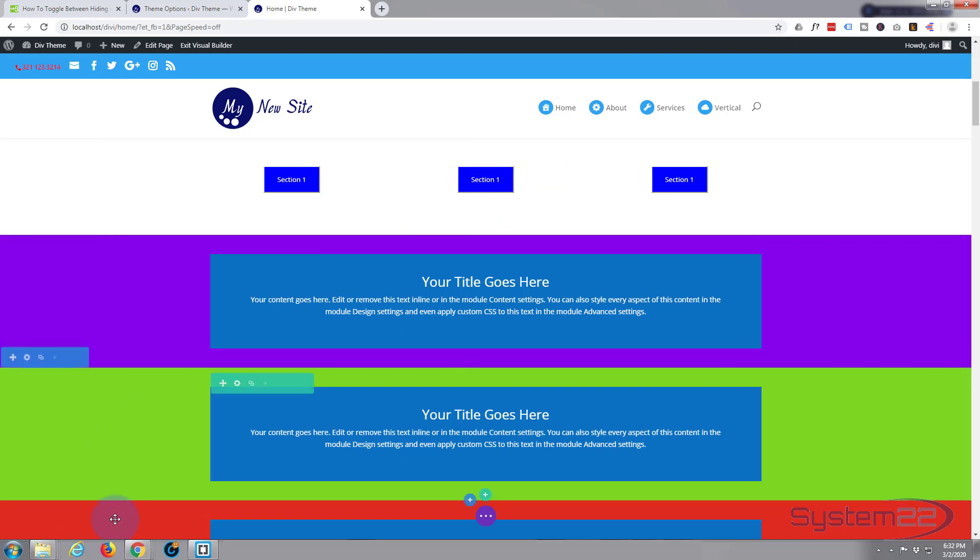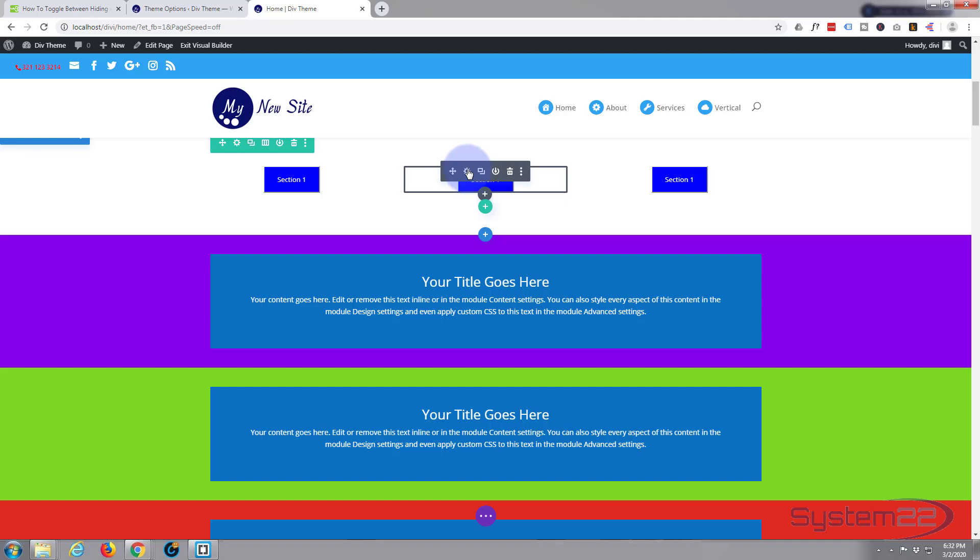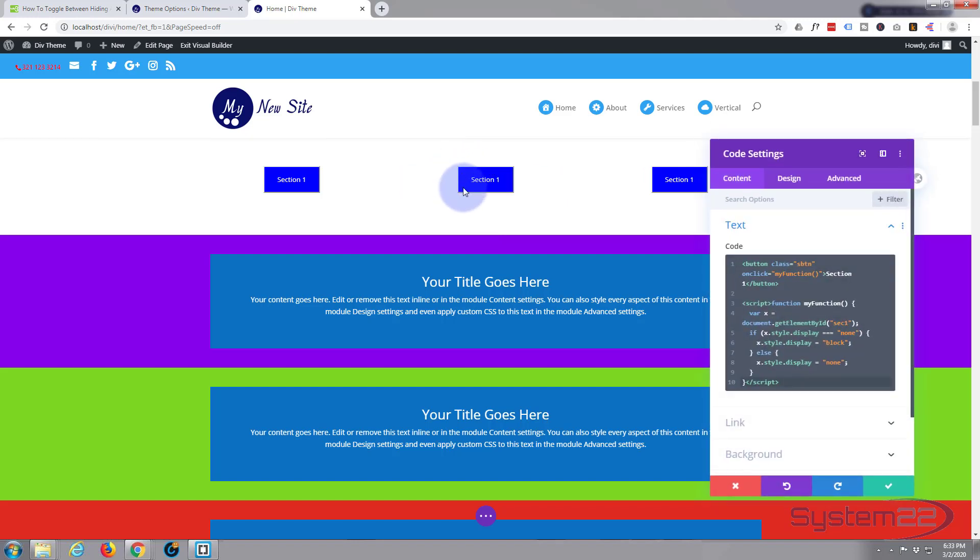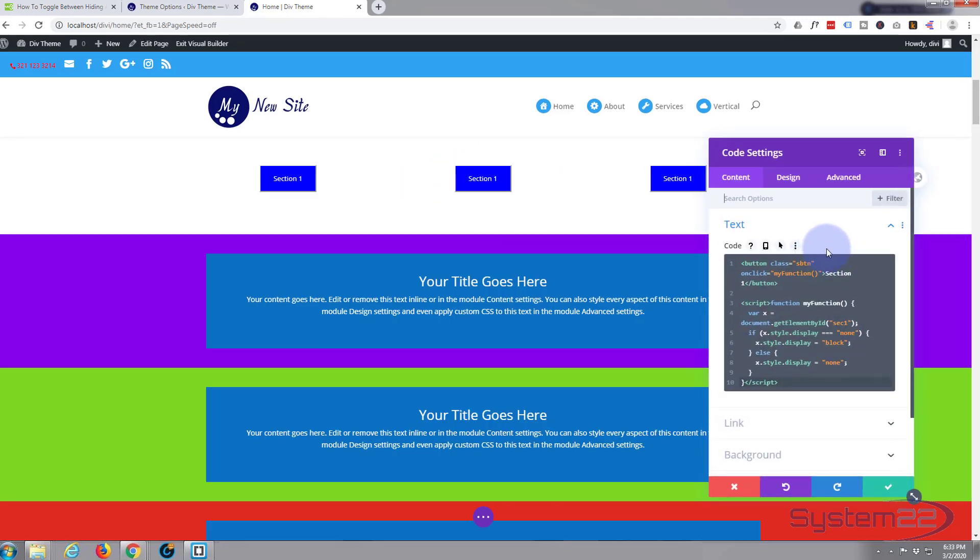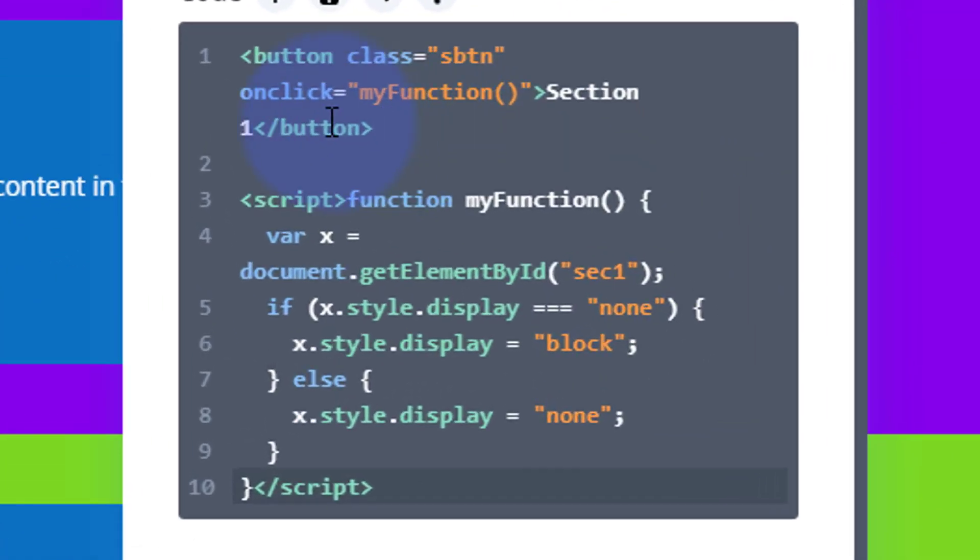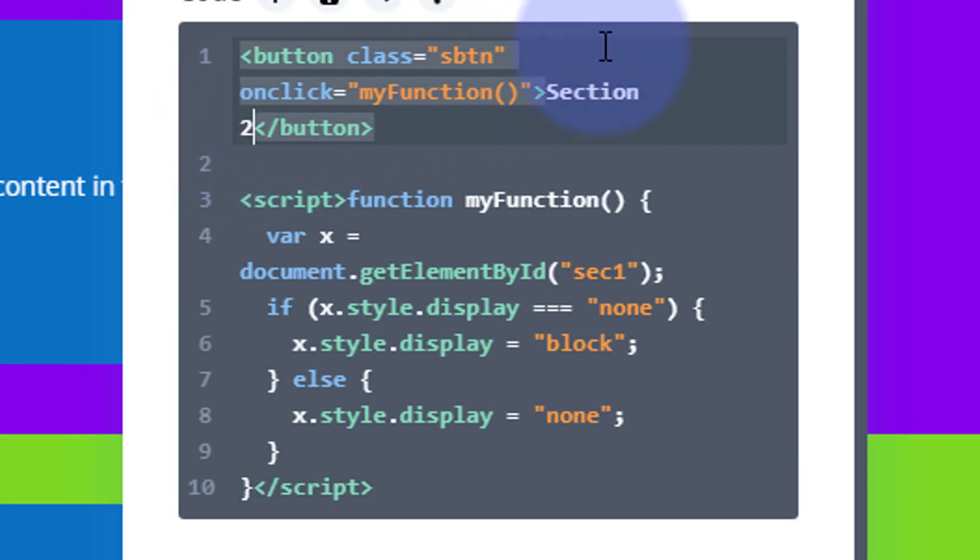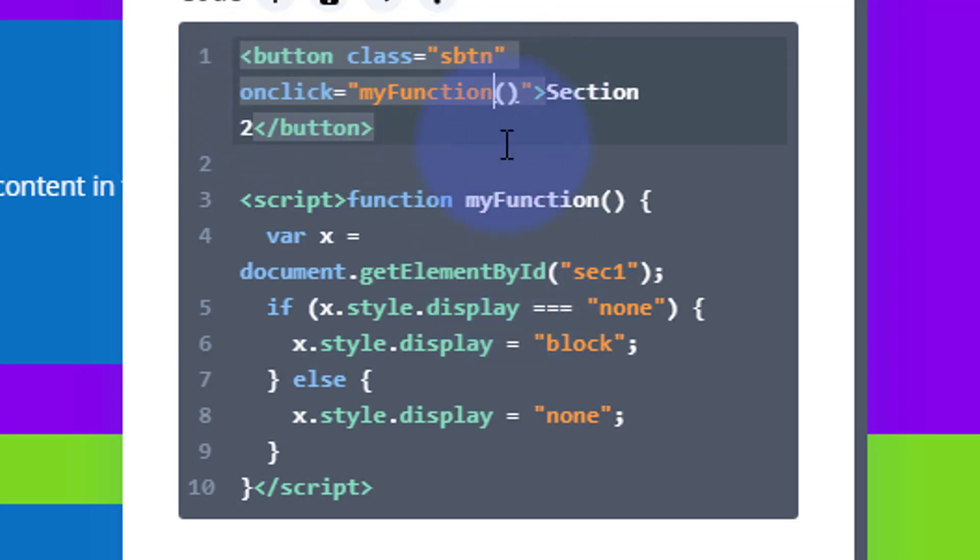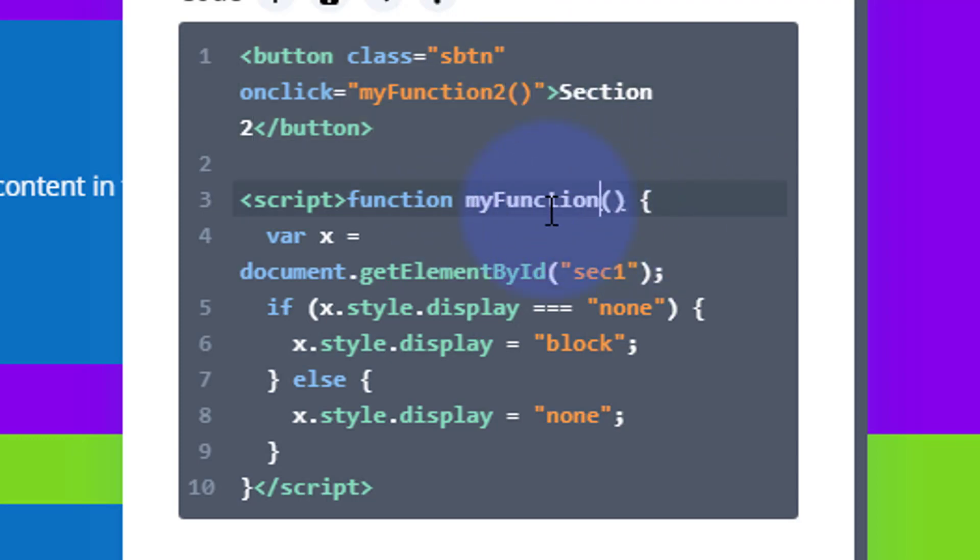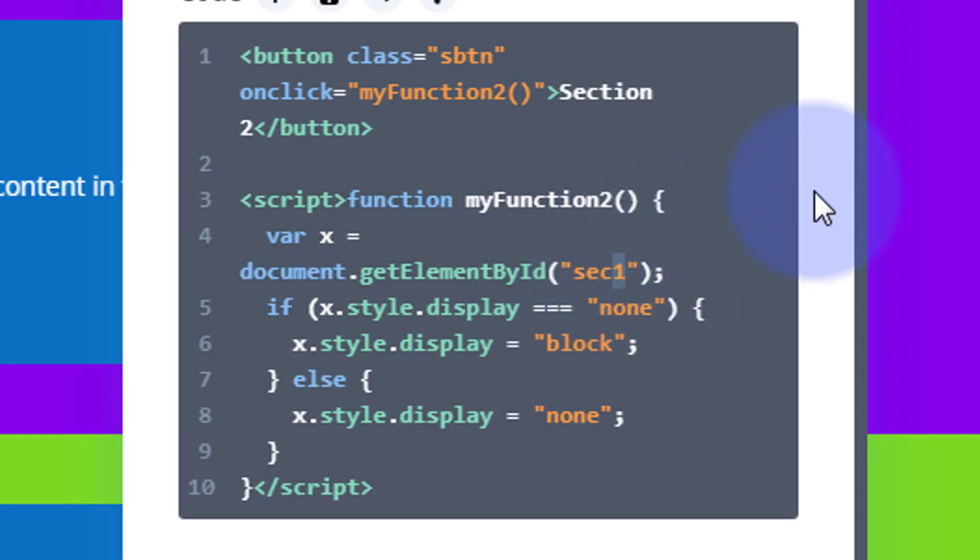Now the thing to remember here is the unique IDs we gave our sections: section 1, section 2, section 3. So we need to go into our second one and change a few things. The name is going to be section 2, and I'm going to call my function down here my function 2. So just before the round brackets there, I'm just going to put a 2 in. And then just before the round brackets below where it says my function, I'm going to put the 2 in there also. And get element by ID, that's got to be number 2 as well. Let's save that and move on to the third one.